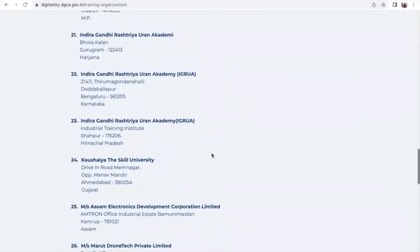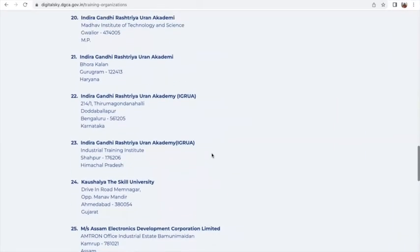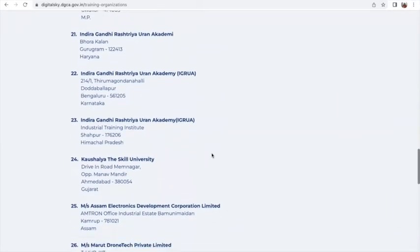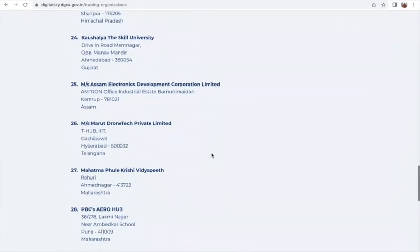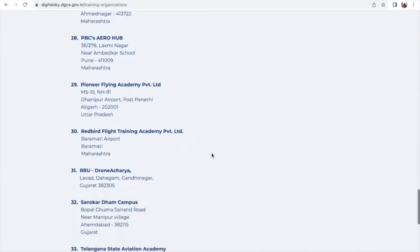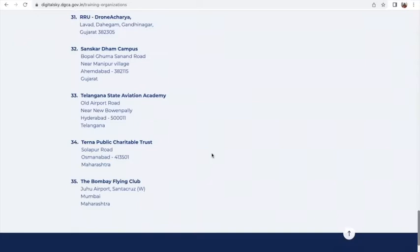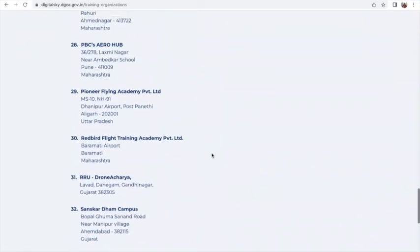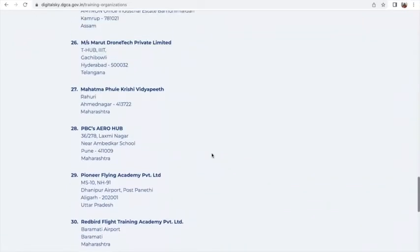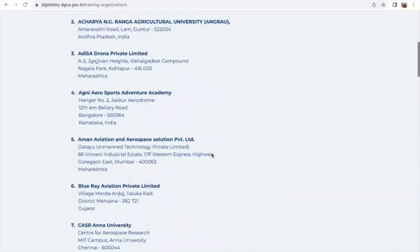There is also Indira Gandhi Rashle Udaan Academy, which is present in a couple of places like Himachal Pradesh and Madhya Pradesh, and then you have Redbird Flight Training Academy and Telangana State Aviation Academy. You can browse this list to get an idea about where these training organizations are located.